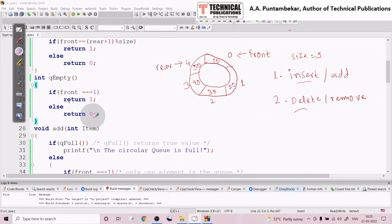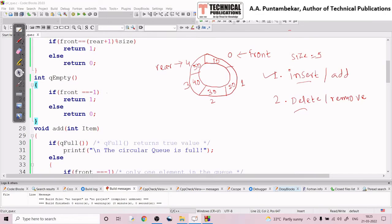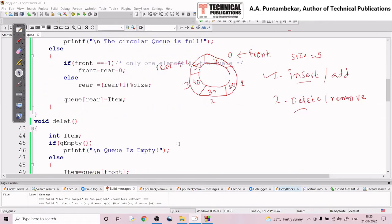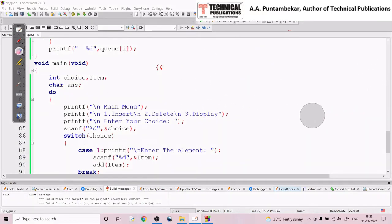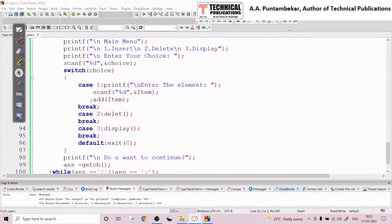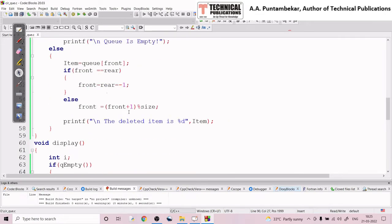We will see each operation one by one. First I'll look at the add operation — that is, the insert operation — to understand how to insert an element in the queue. Let's first look at how the main function looks. In main, I have various choices: insert, delete, and display. For insertion, I am calling the add item function, where I get the element from the user and pass it to the add routine.